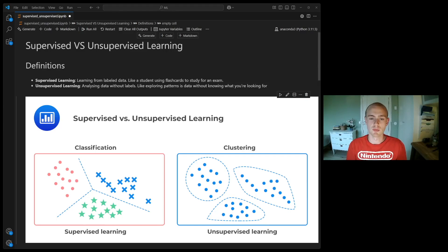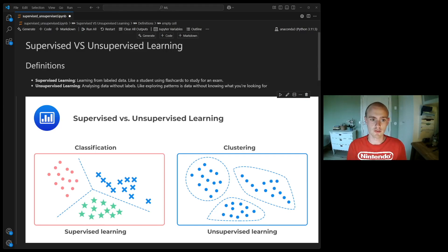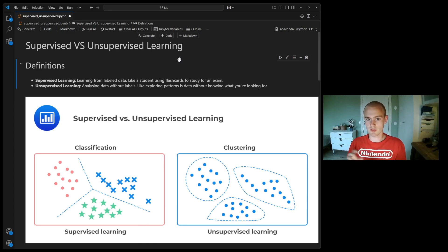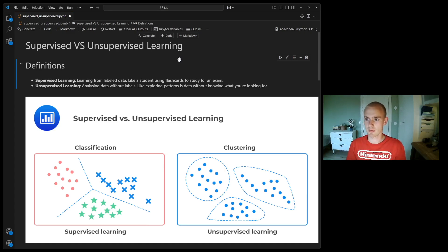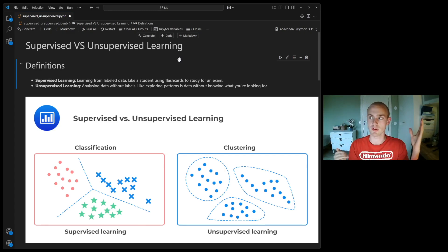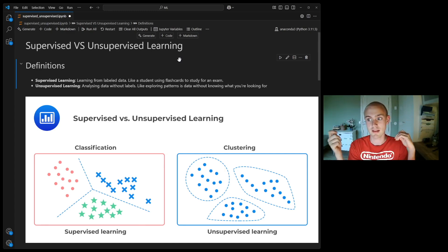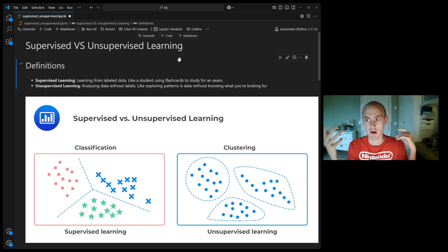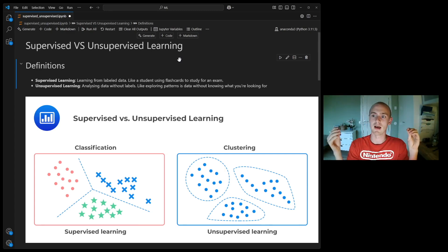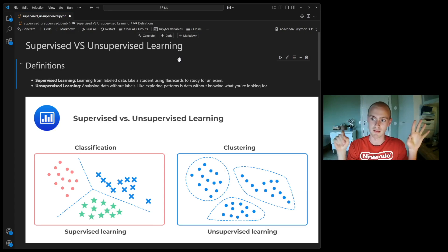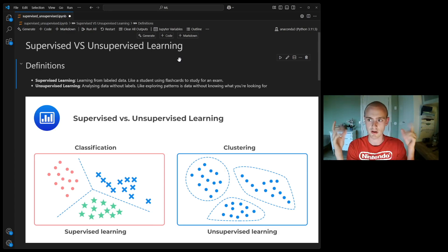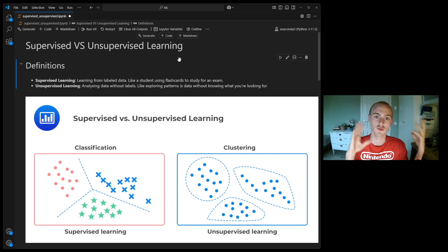The first thing to know about supervised versus unsupervised learning are the two definitions. Supervised learning is learning from labeled data. This is like a student that uses flashcards to study for an exam. We give the AI a hint toward what the answer should be, and that's how it learns. This is supervised learning. We have a right answer and the machine is trying to predict it.